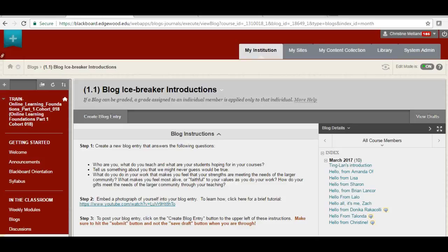Hi, here's a brief tutorial on how to add an image to a blog entry, discussion post, or journal entry.